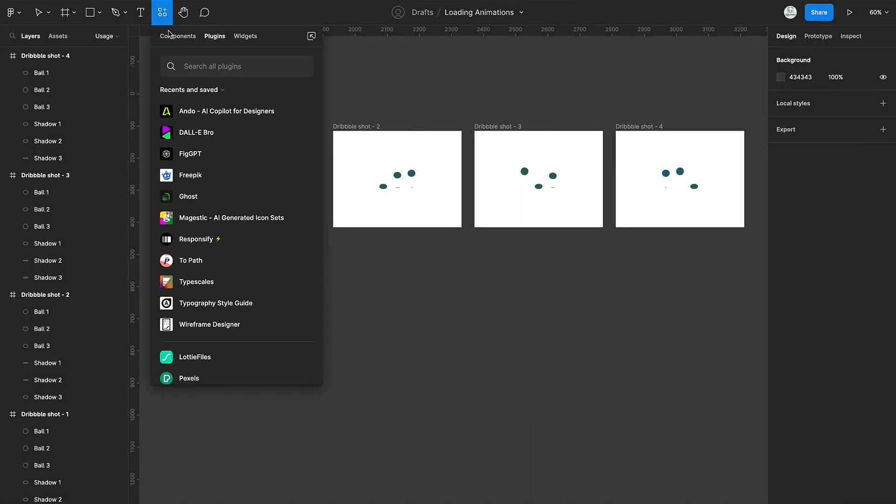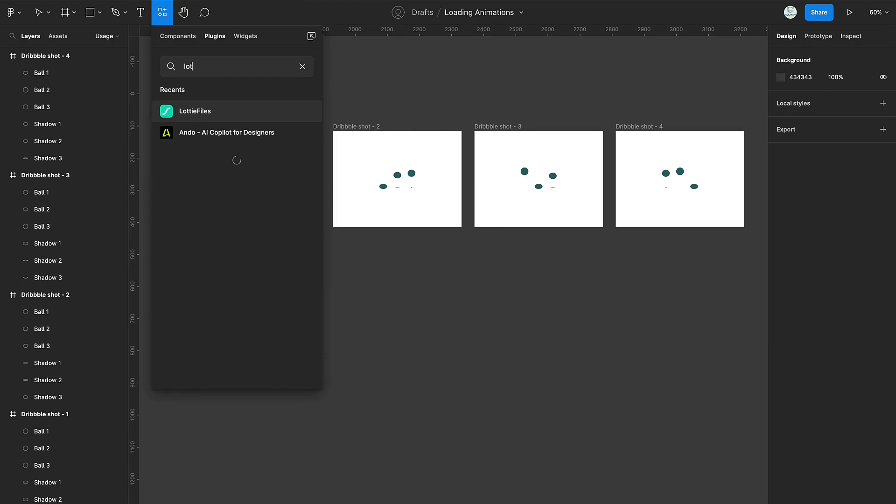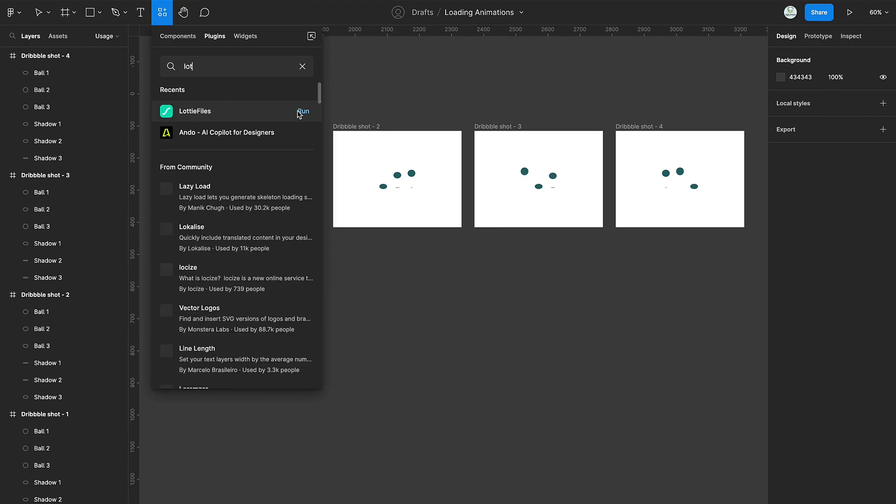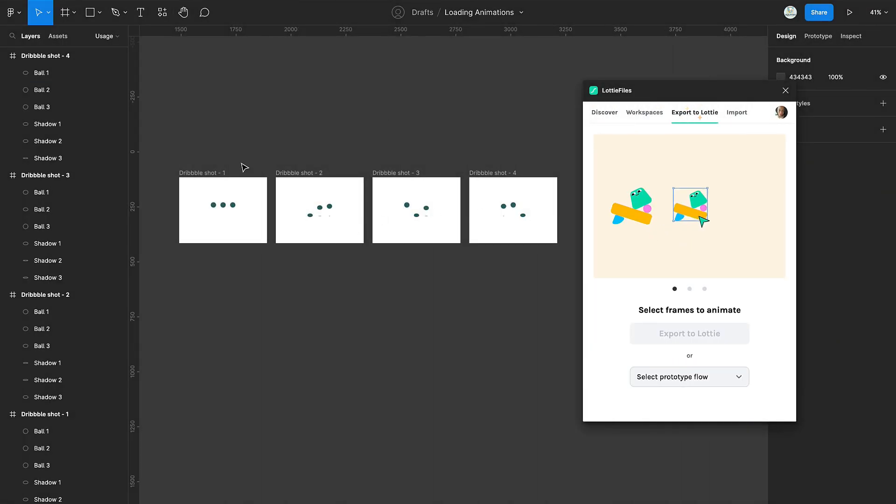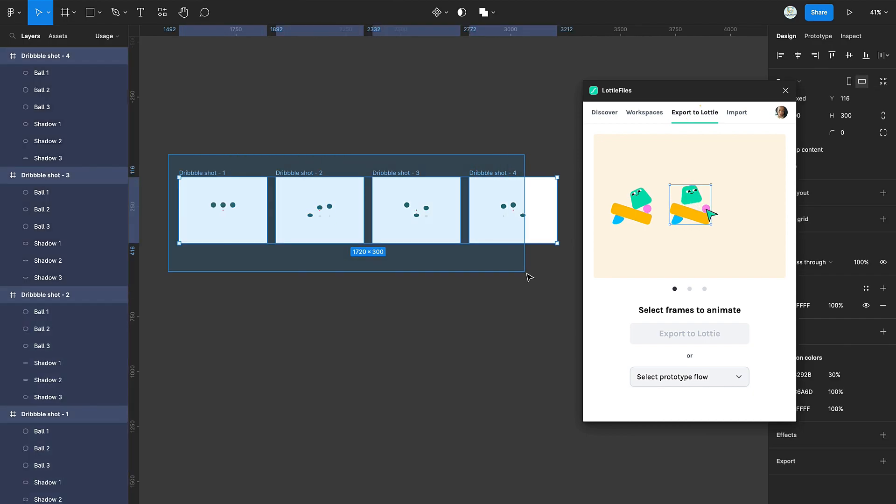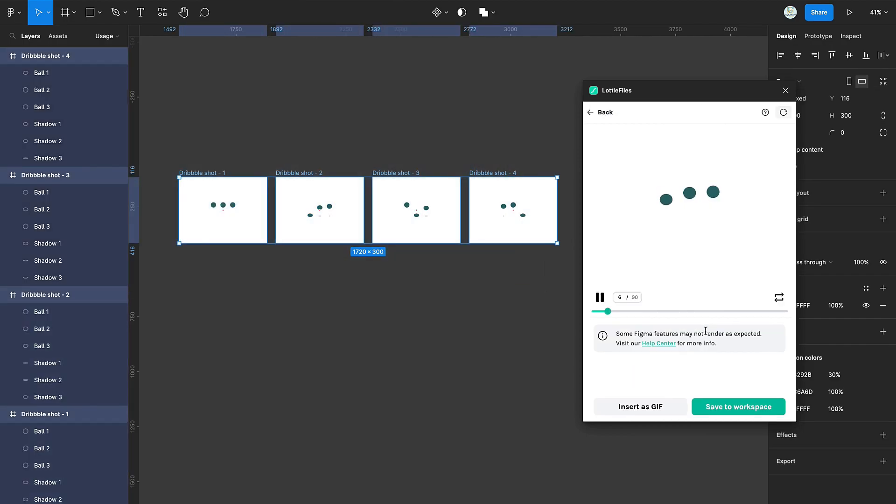Now load the Lottie file plugin. Once the plugin is loaded, tap on Export to Lottie. Select all the frames and click on Export to Lottie. Then now you see your animation.